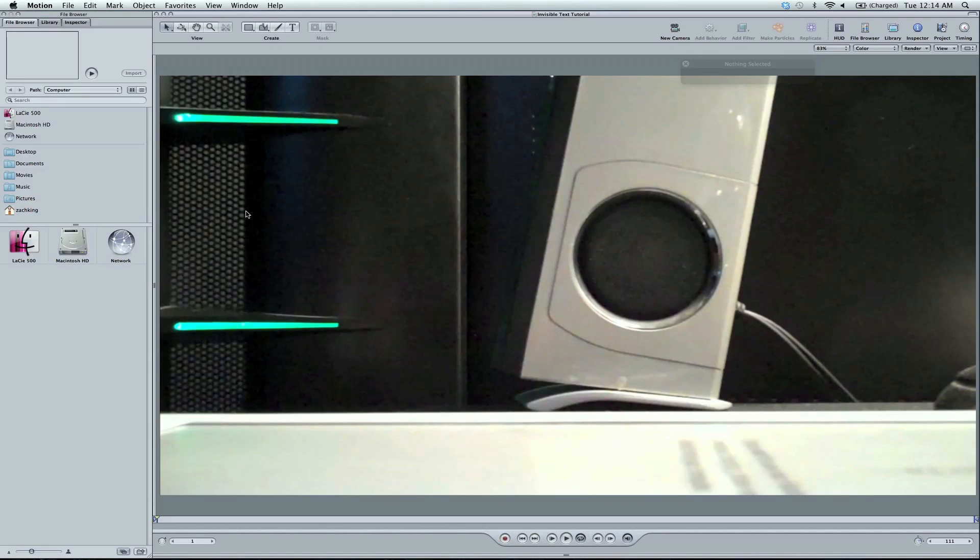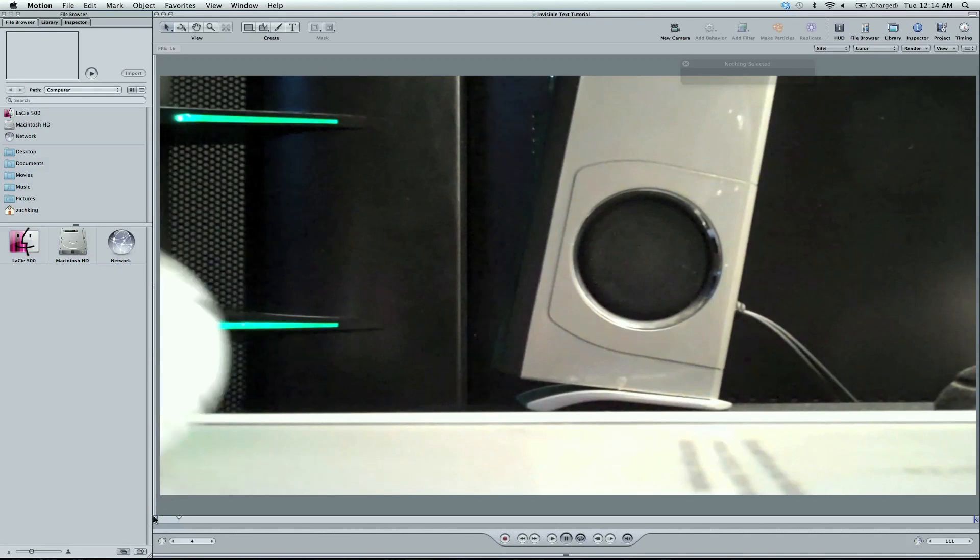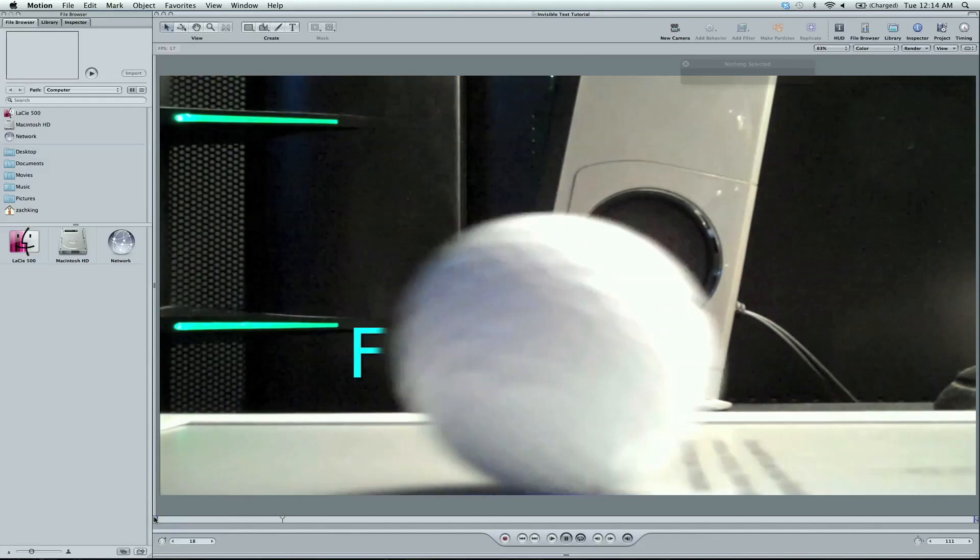Hey guys, Zach King here with a Motion 4 tutorial.